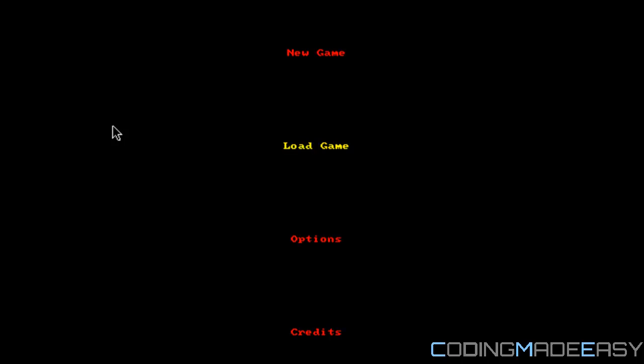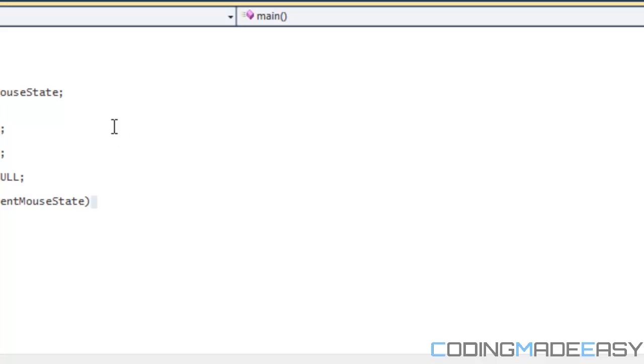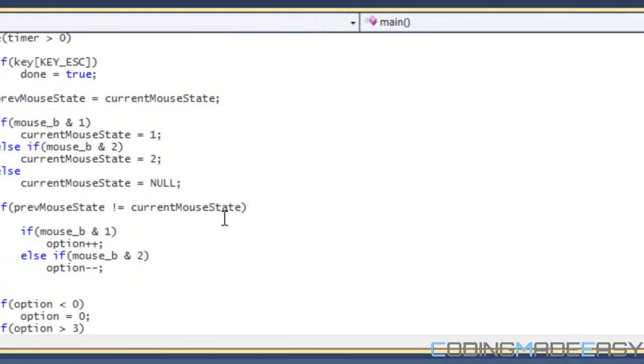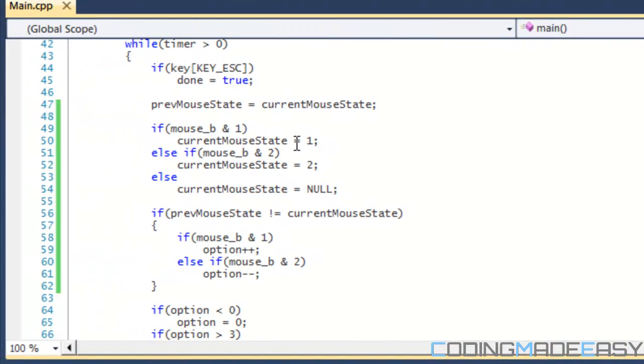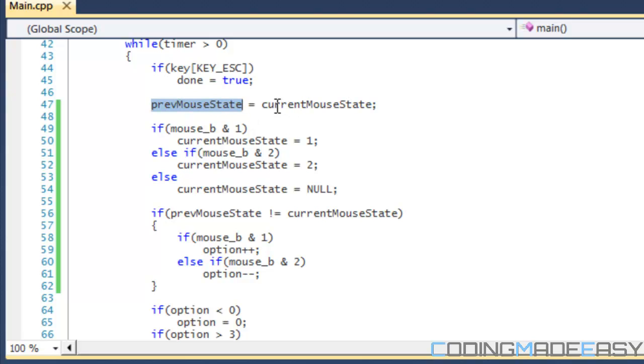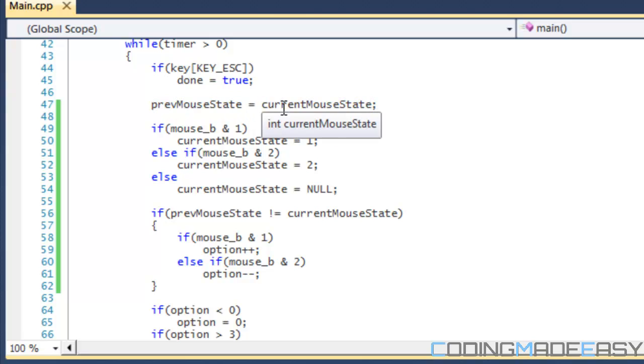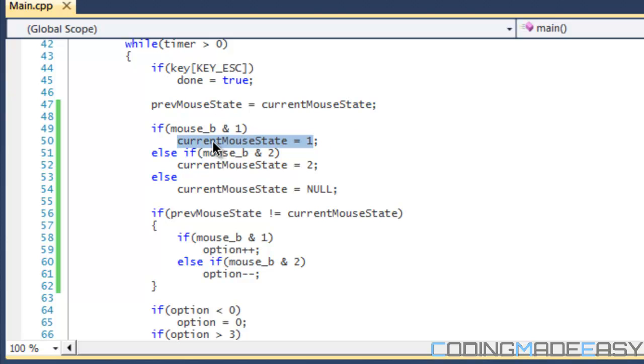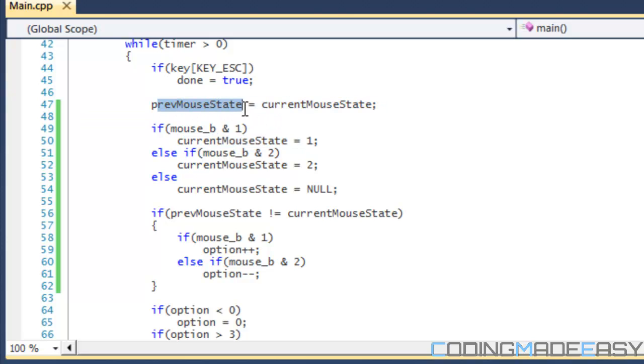So say the last loop I didn't press a button, right? So previous mouse state is going to be equal to null because current mouse state is equal to null. Then say this loop I press the left mouse button, so current mouse state will be equal to 1, and remember previous mouse state is equal to null.